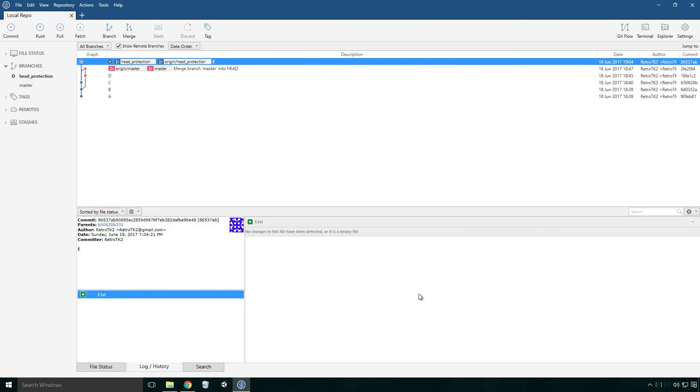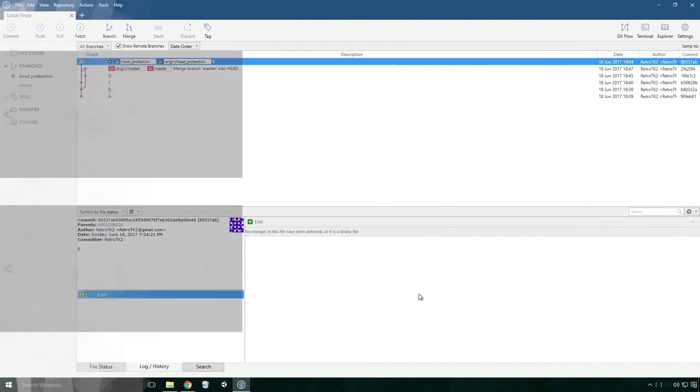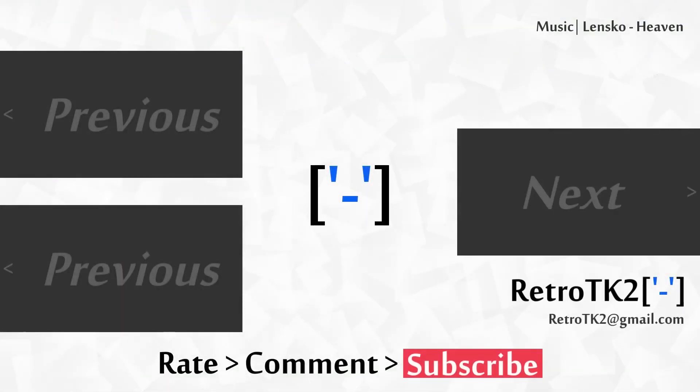Remember Ace, accidental data loss is something we never ever want, so look after your data. This is version control after all. This has been an explanation and recovery from the detached head state in Git. And that's it! Rate, comment and subscribe Ace, don't lose your head. You can email me at retrotk2 at gmail.com with any of your head puns. Thank you for watching Ace, and I'll see you in the next video.